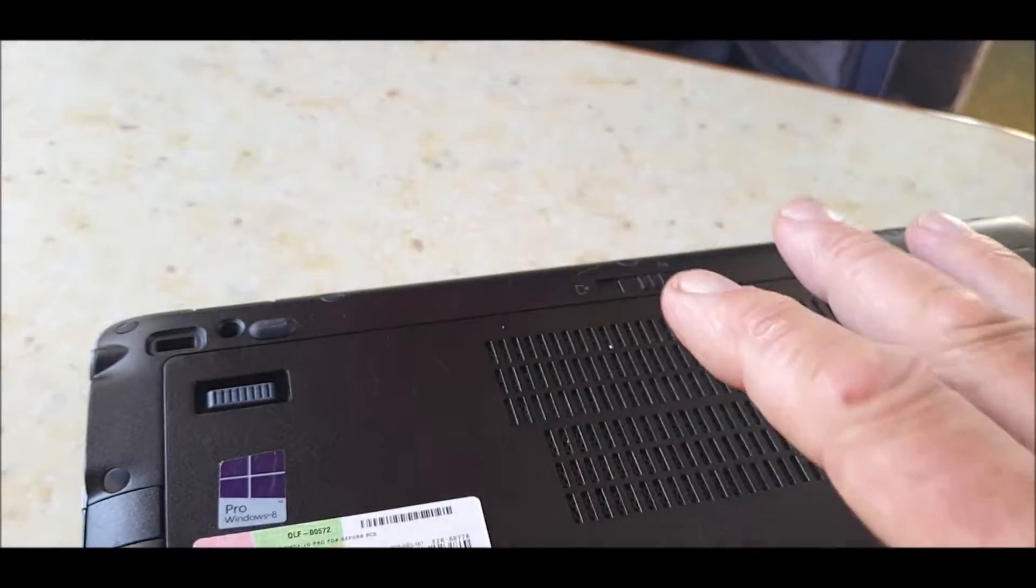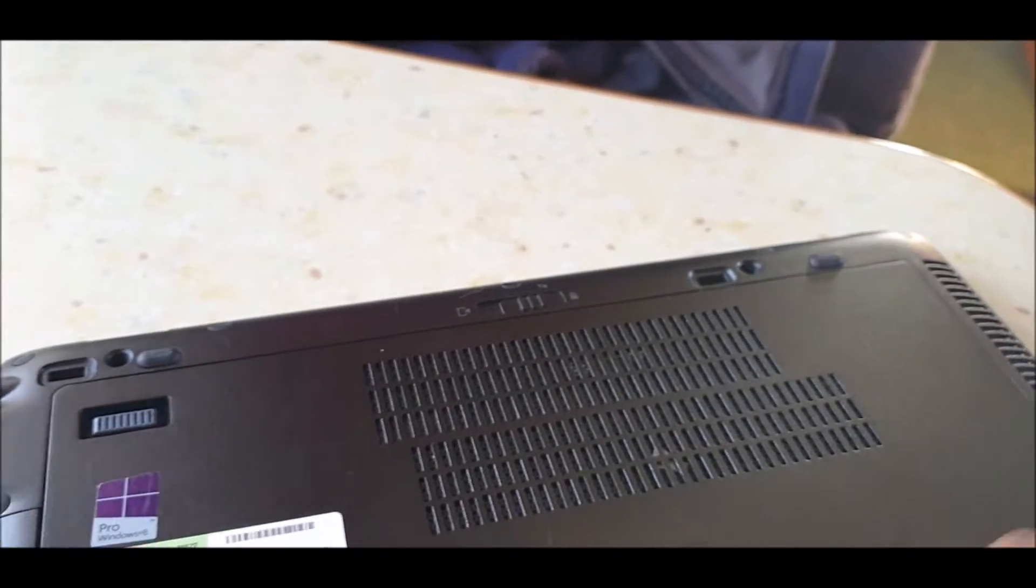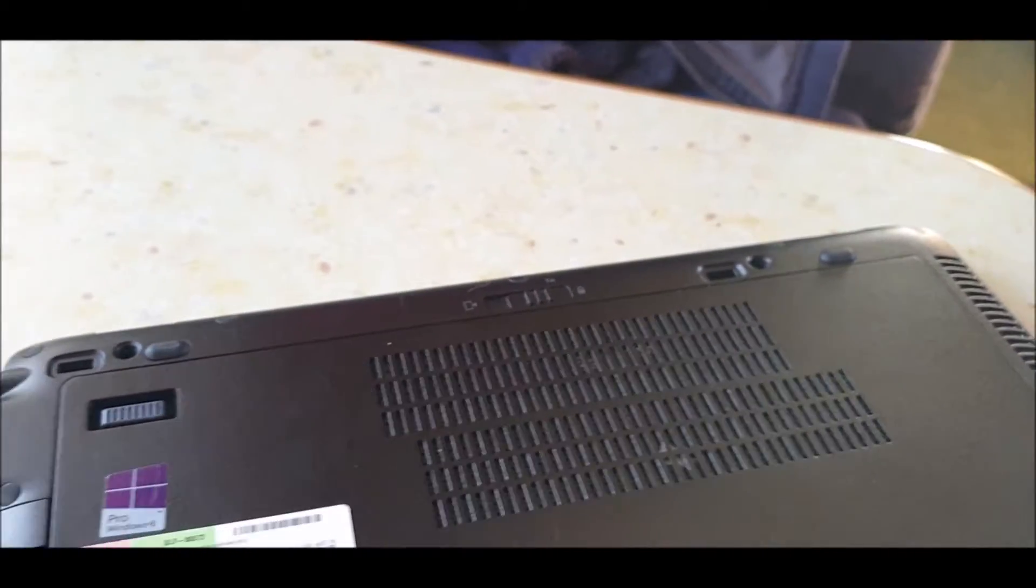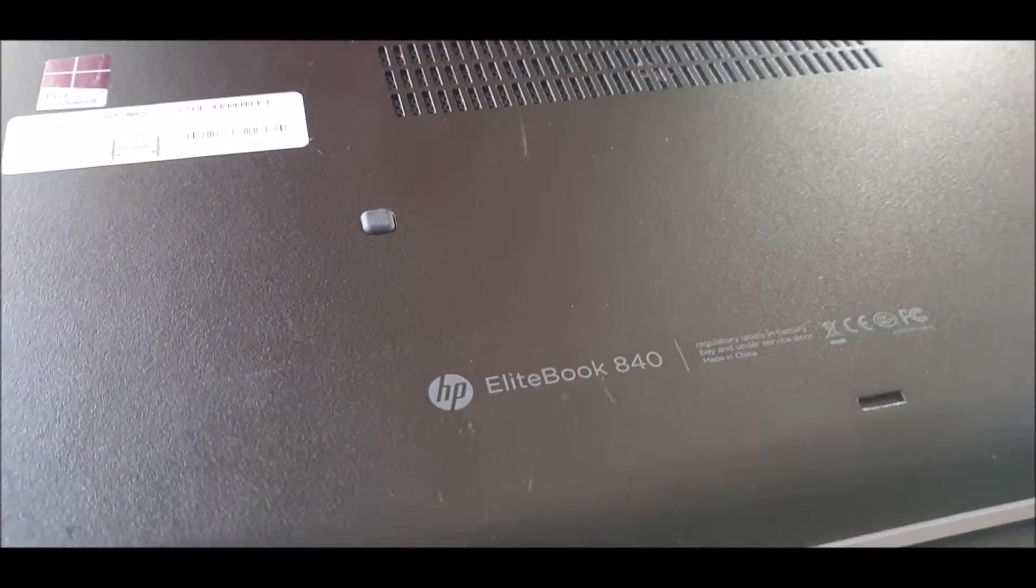That's it. So you do your memory, you could do your hard drive and your battery, and it's that simple. One lock, that's all you've got to do.